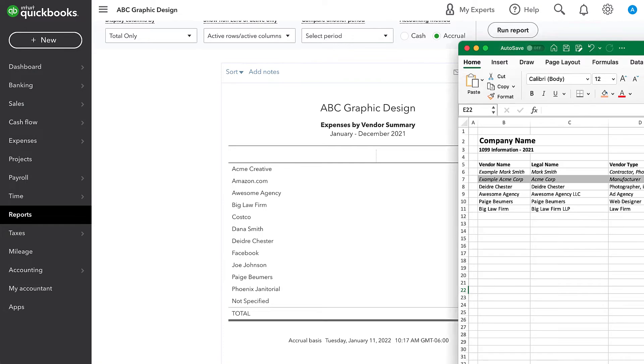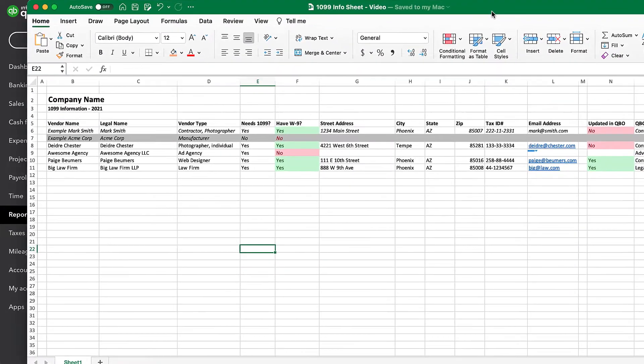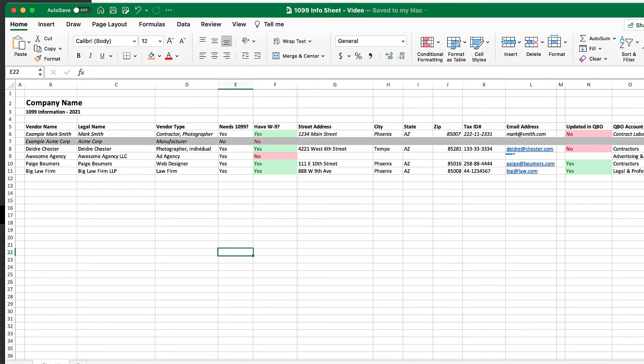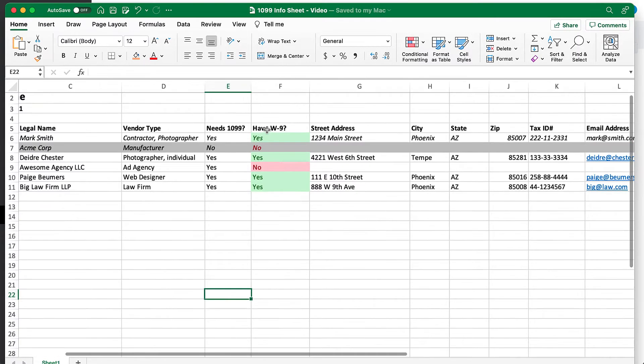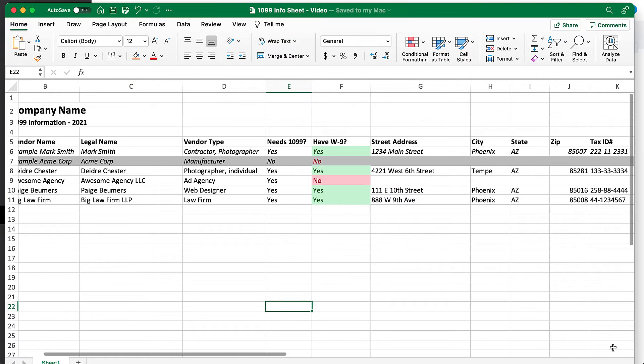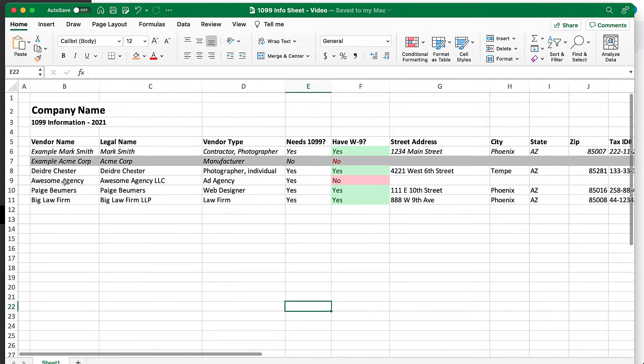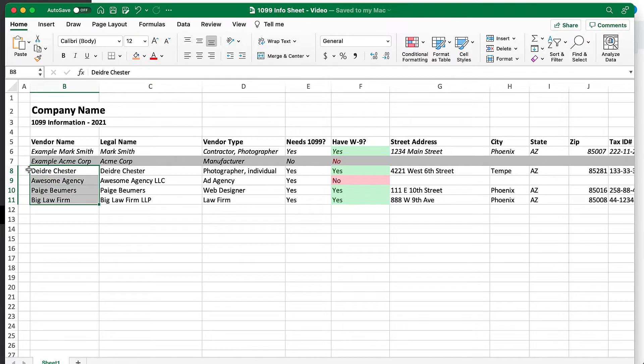So this does show the importance of making sure that you enter a vendor or payee on every transaction. Let's look at the 1099 information sheet that I've put together in Excel. So this is a template that we can use to collect all the information and make sure that we have the correct information for these vendors.